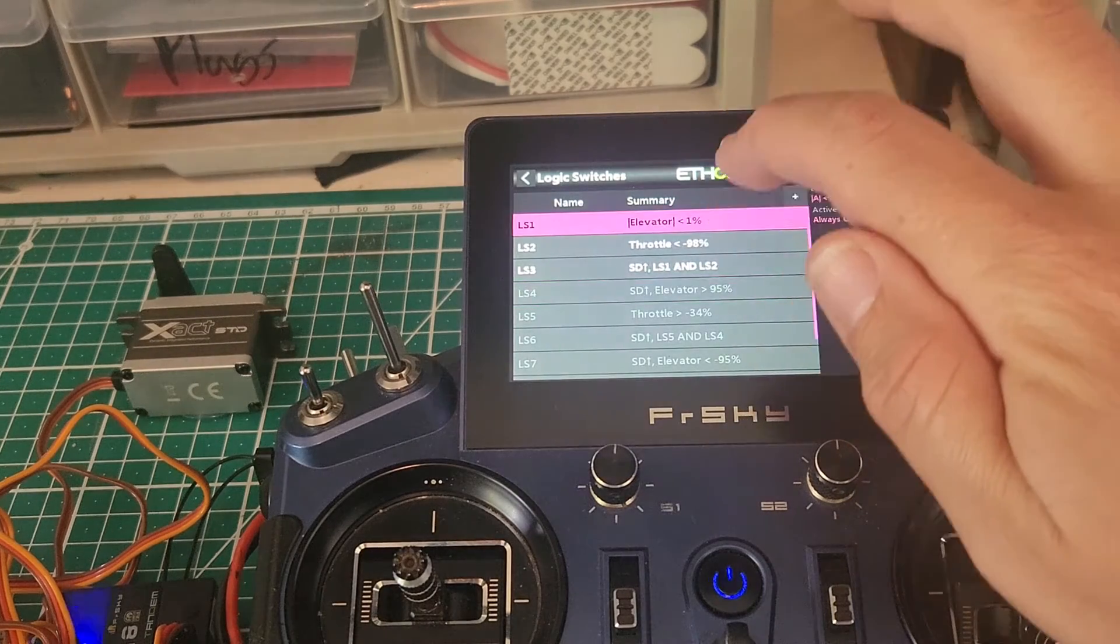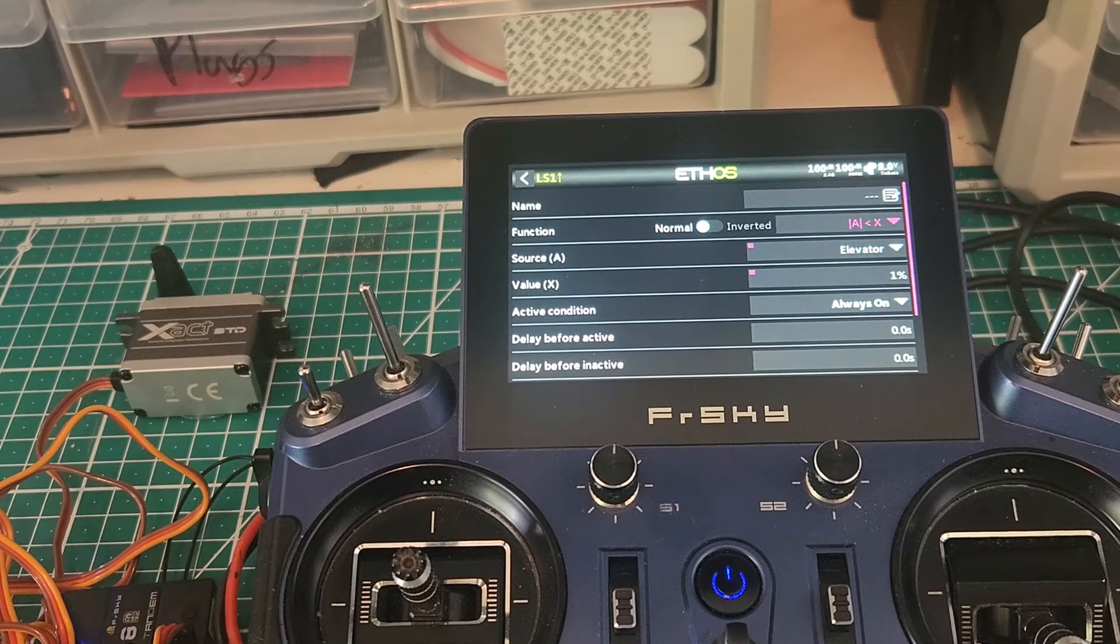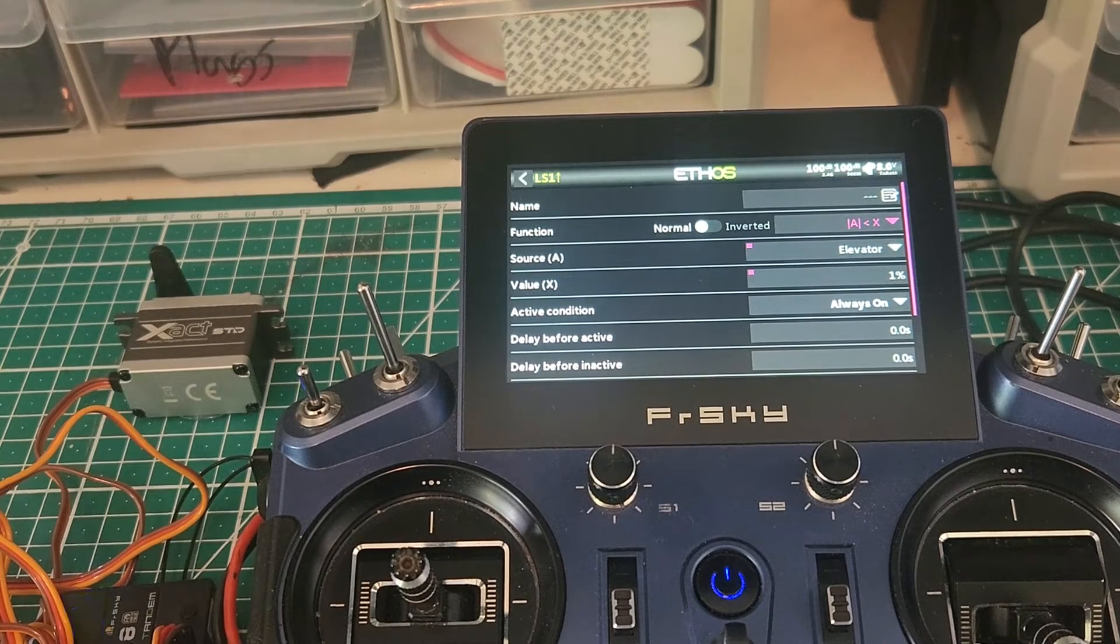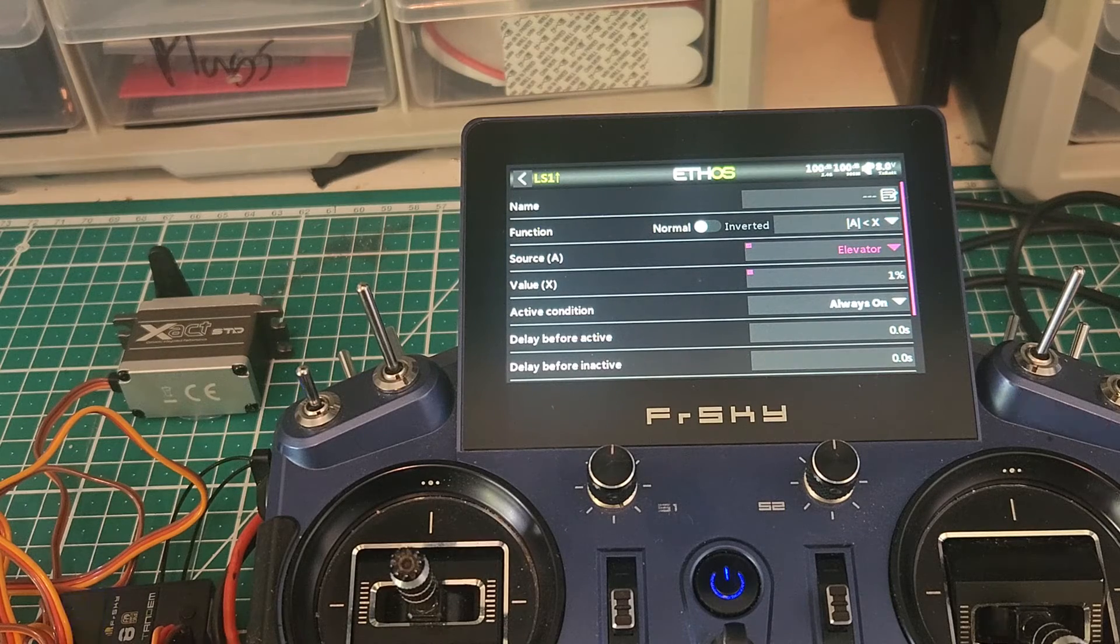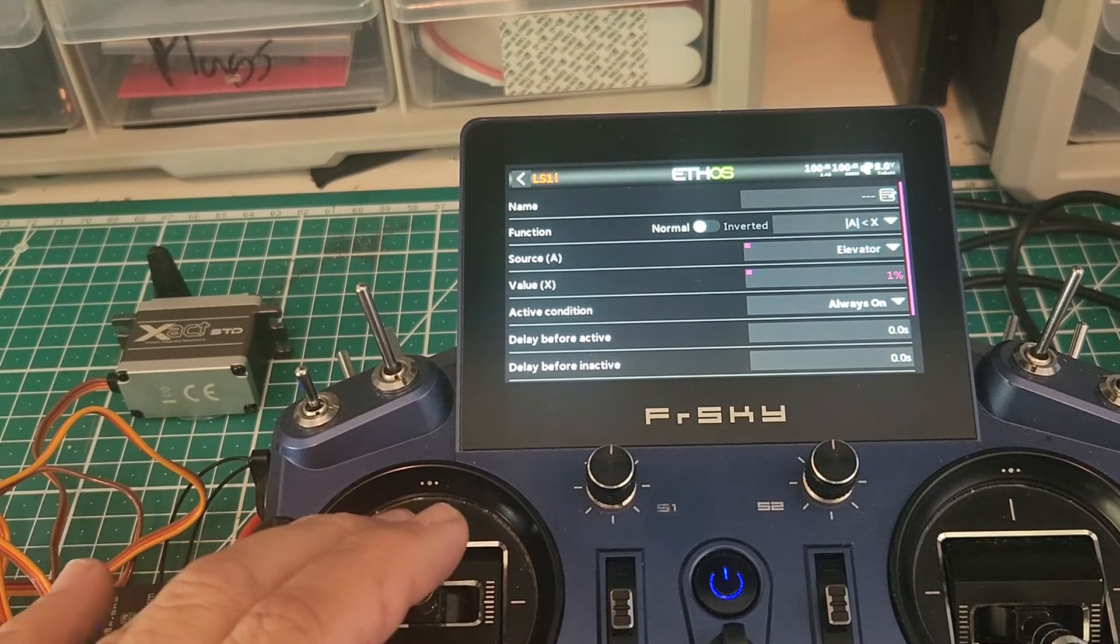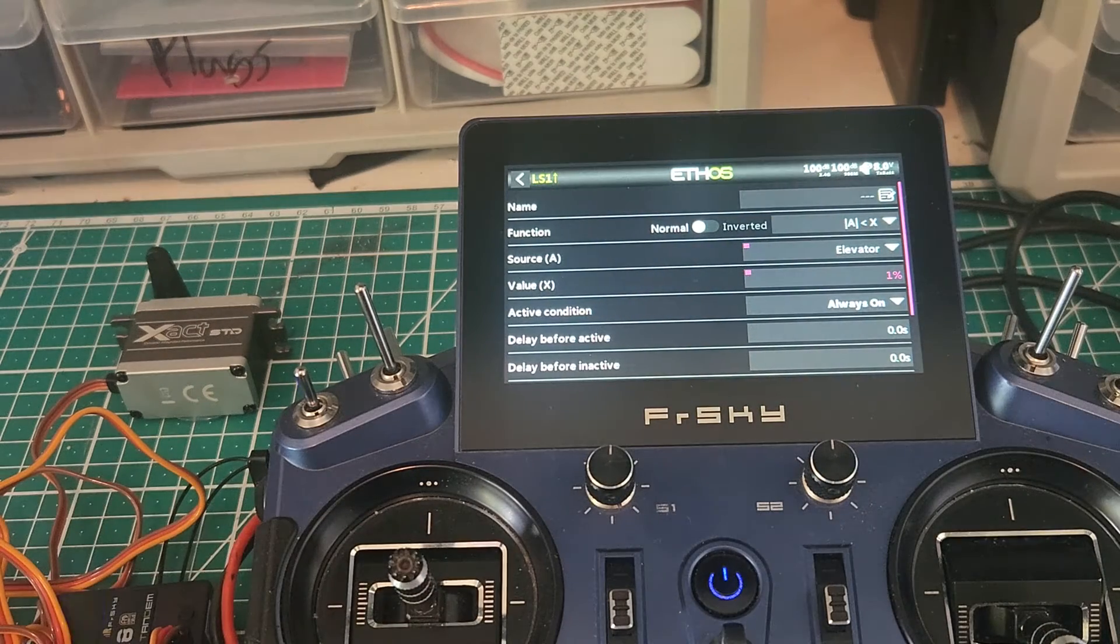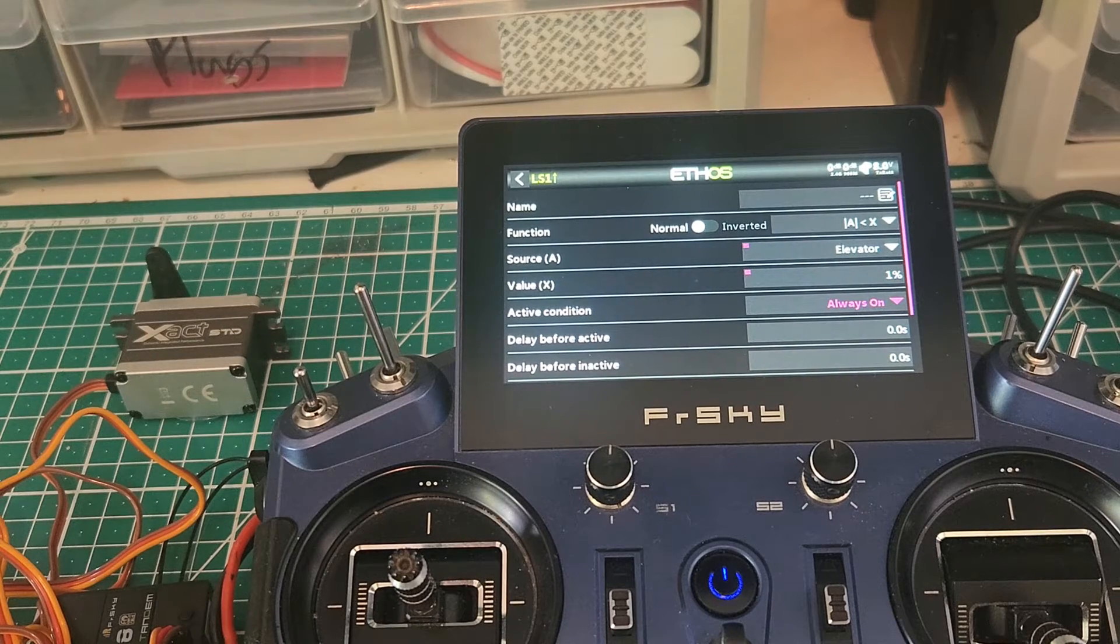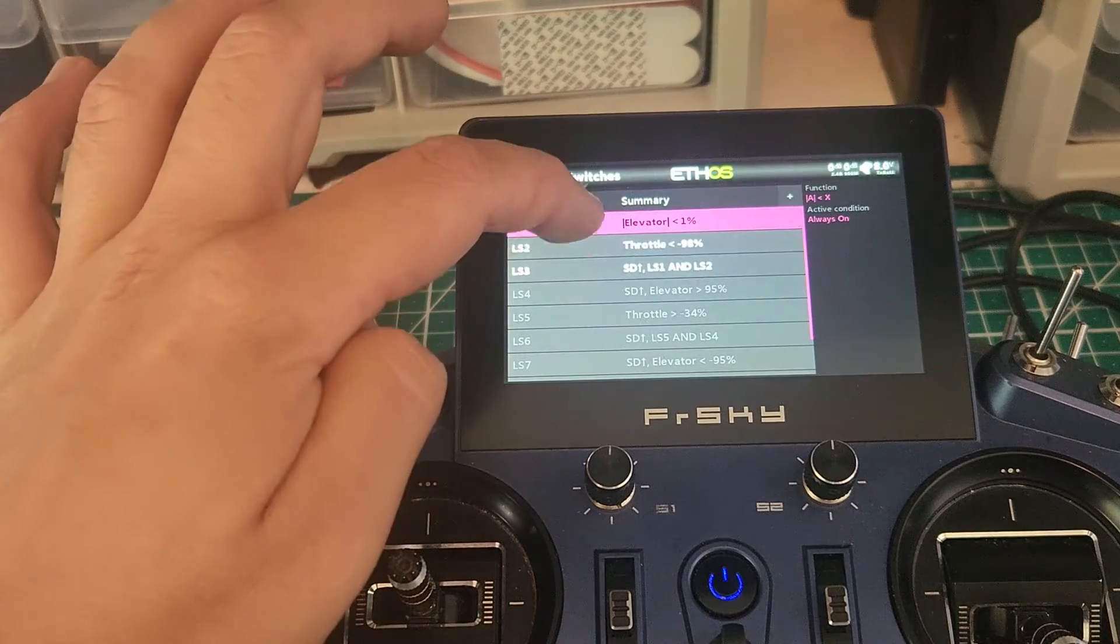So now the first step of this is going to be to look at the individual logic switches. We're going to start with the elevator. In the case where we want to have it applied towards the center of movement, we're going to have the A between two lines. And that's going to be less than X. So in our case, the source is the elevator, and the value, in this case, one percent is enough. This will be an always on condition, and we don't need any delays in this.